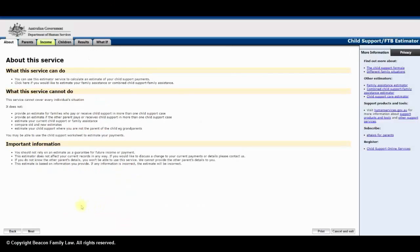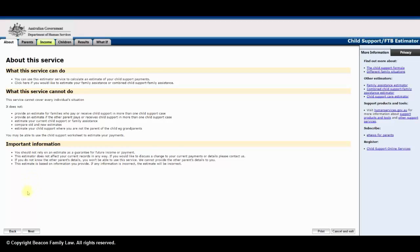The first page is called about this service. It explains what the calculator can and cannot do. I highly recommend you print each page. Click the print tab. You then should retain a copy of the estimate for your records.